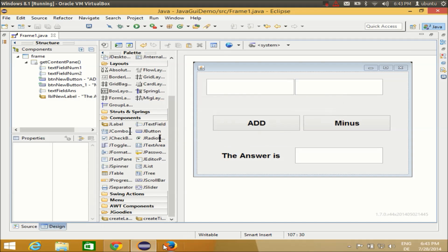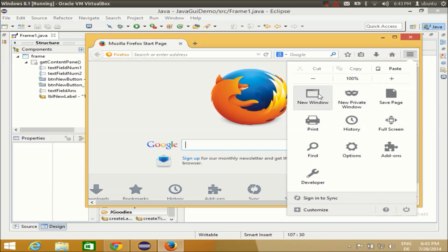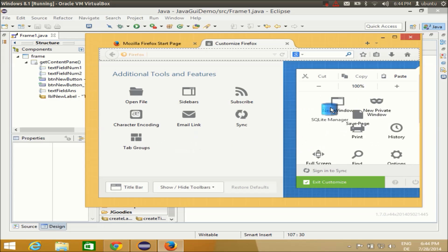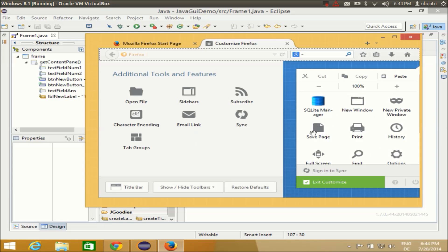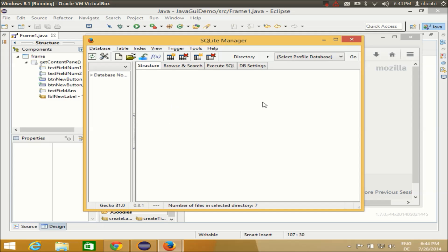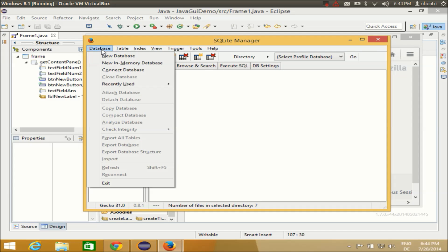Restart your Firefox. Now, to find the SQLite Manager in the newer Firefox, you need to go to Customize — in older versions it was easier to find via the top menu. Click Customize and you will be able to find your SQLite Manager there. Just drag and drop it into the menu, exit customization, and you will see the SQLite Manager icon ready to use.